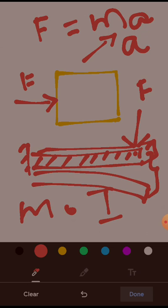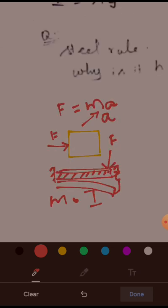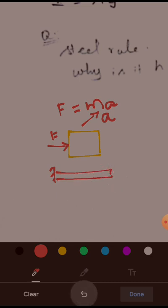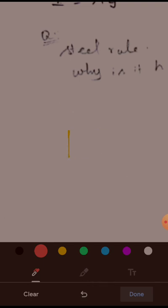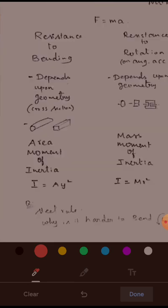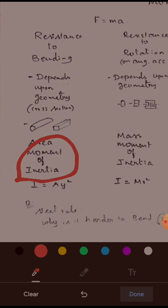That resistance we call the area moment of inertia. Area moment of inertia is the property of a geometry to resist the bending that happens on any beam. This depends upon the geometry, and the reference axis we choose also matters. This particular property — the area moment of inertia — is the measurement of a cross section's ability to resist bending.